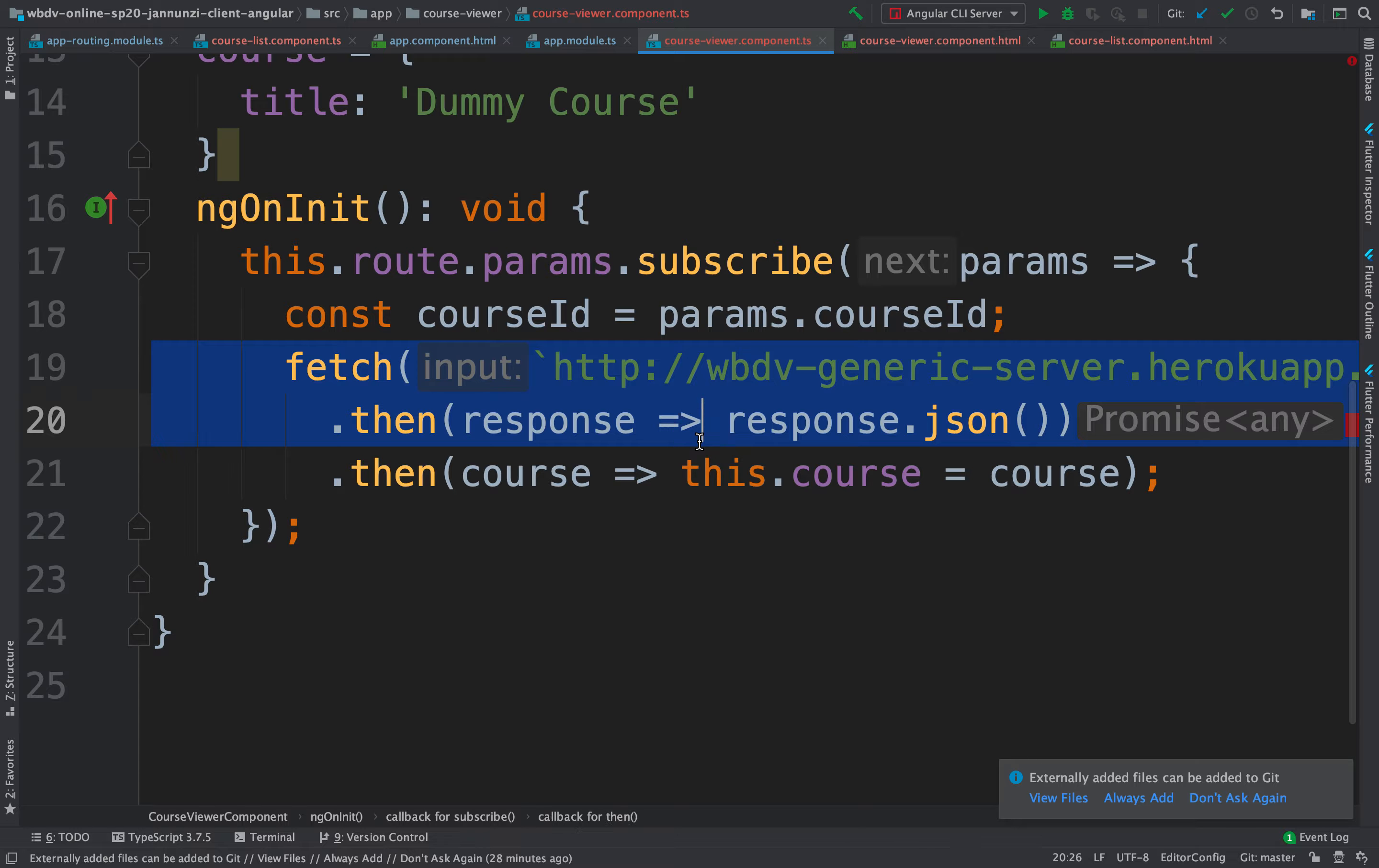Go back, hopefully this works just the same. Go back. Yeah, so it works the same.